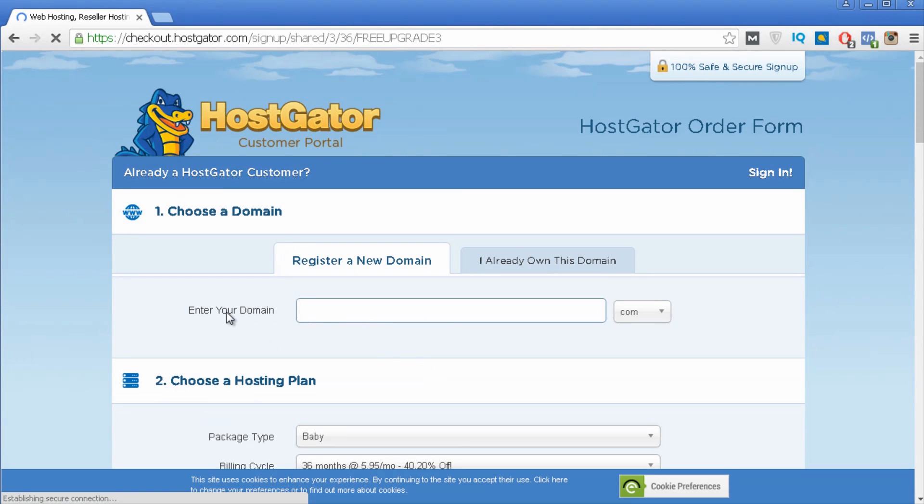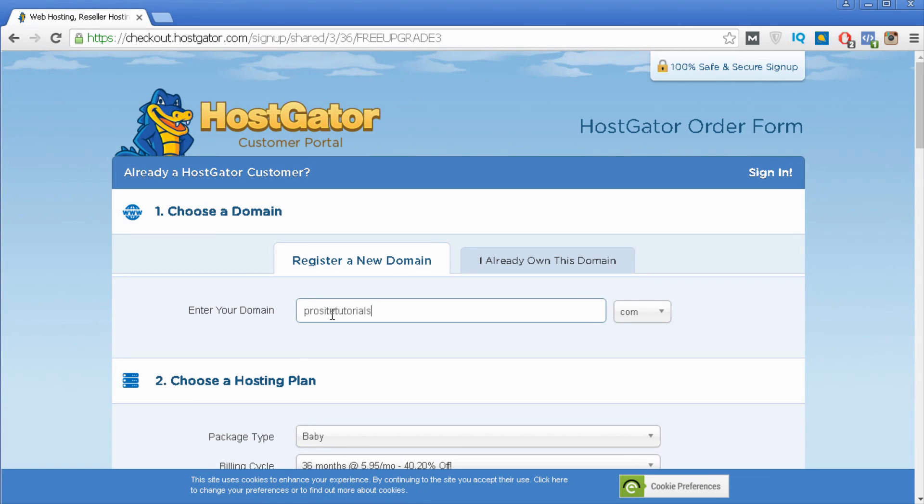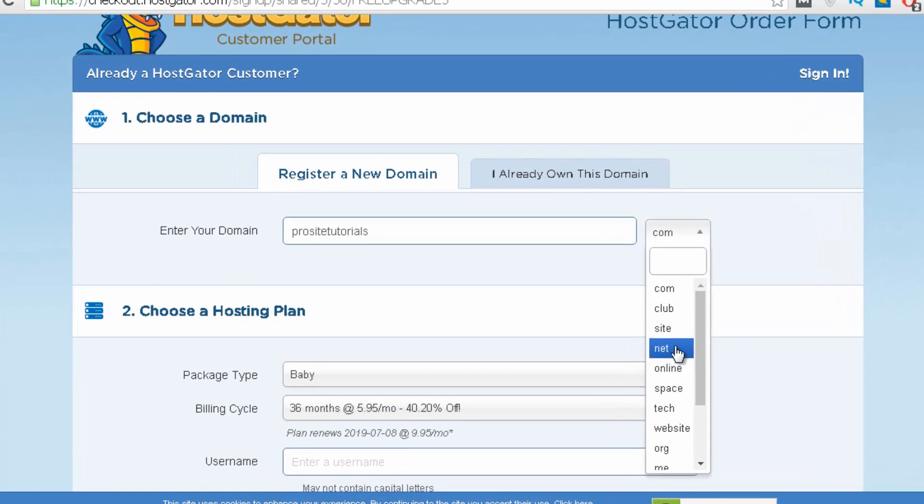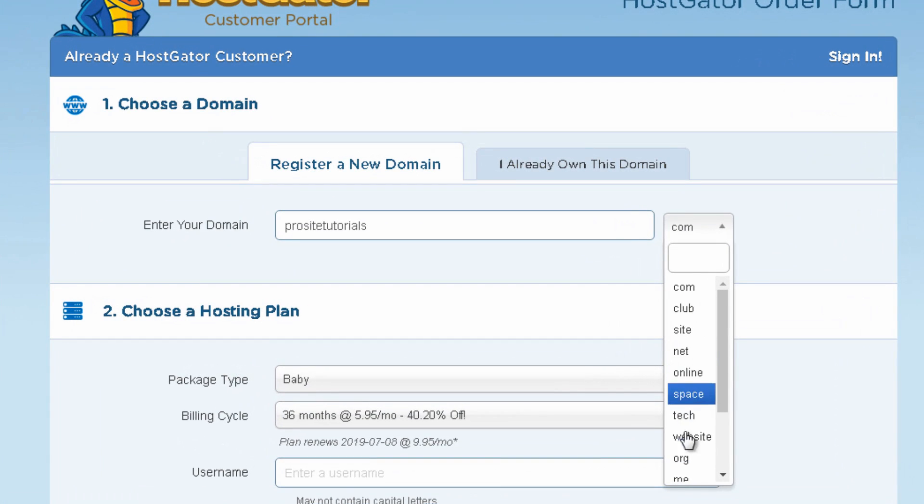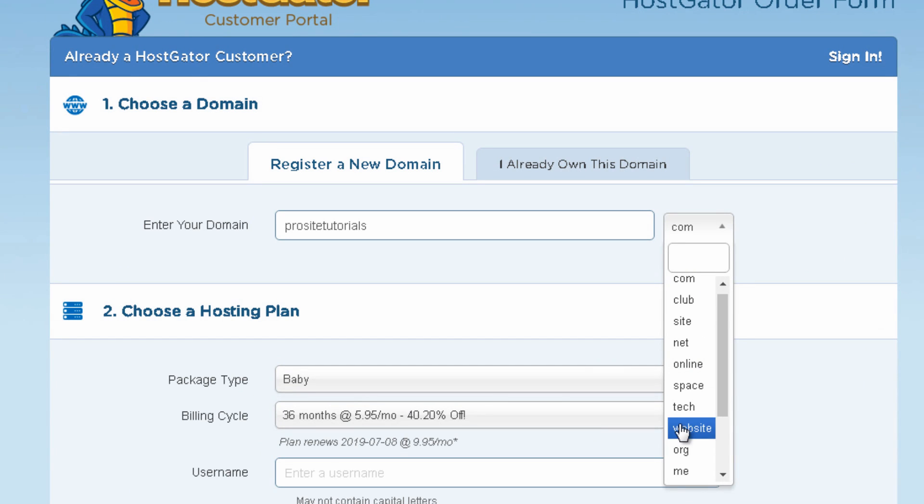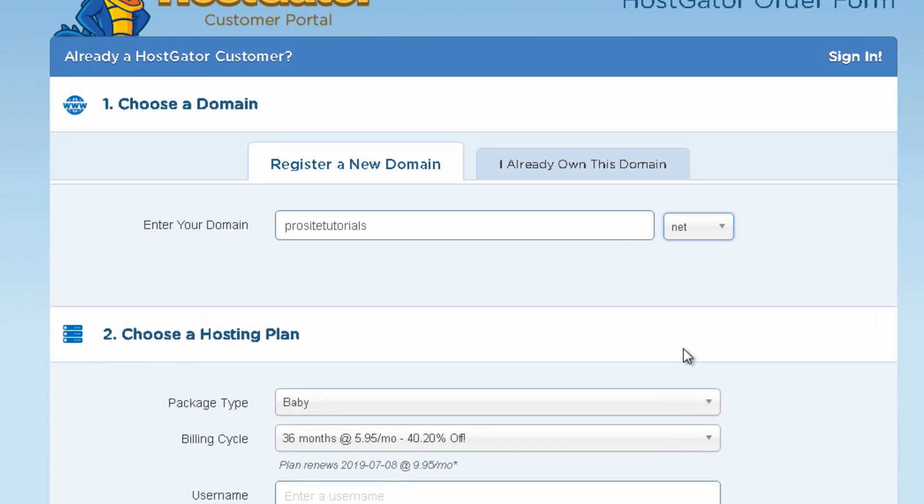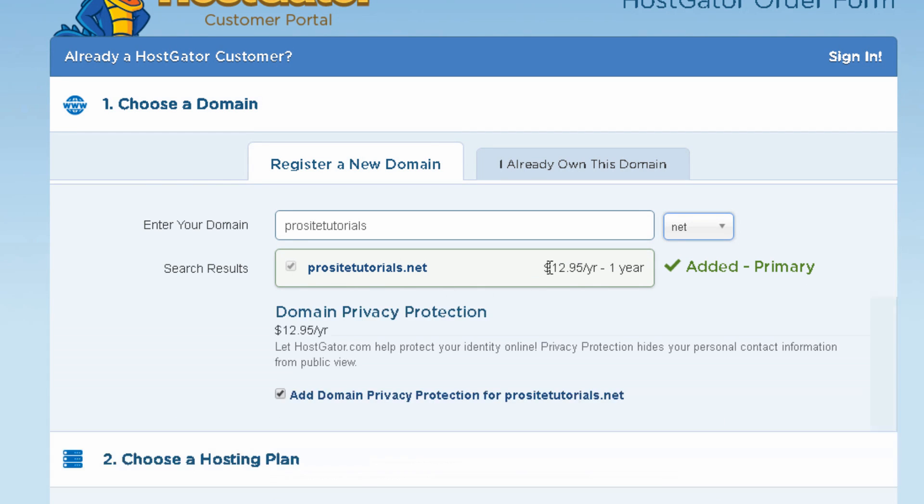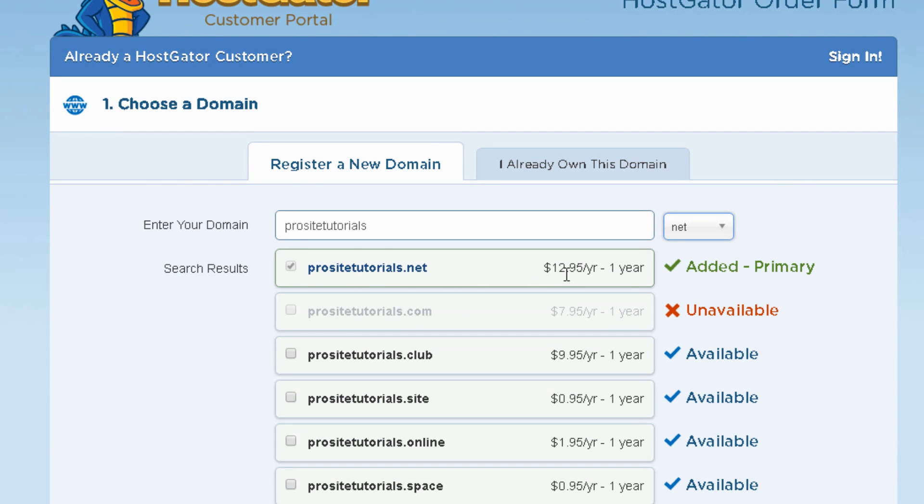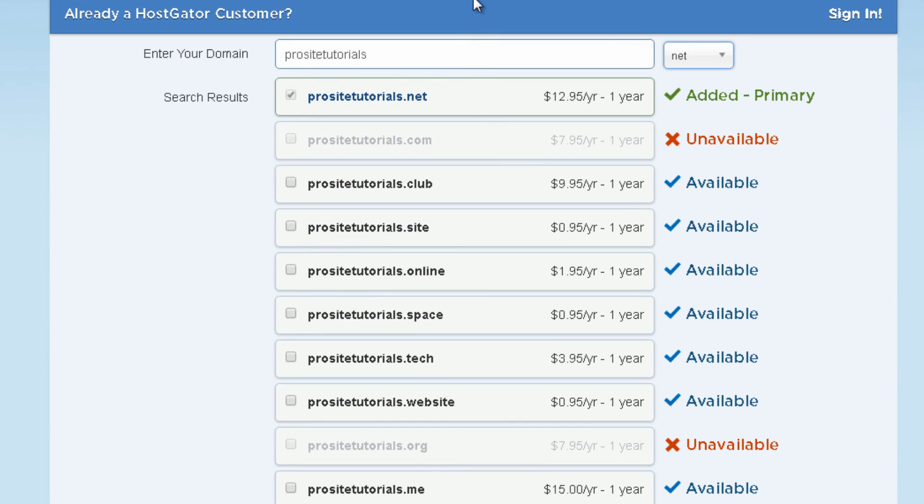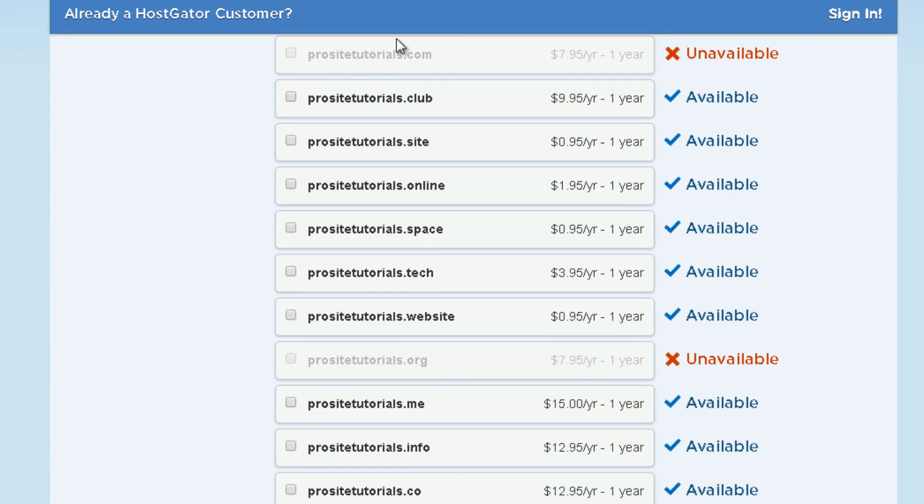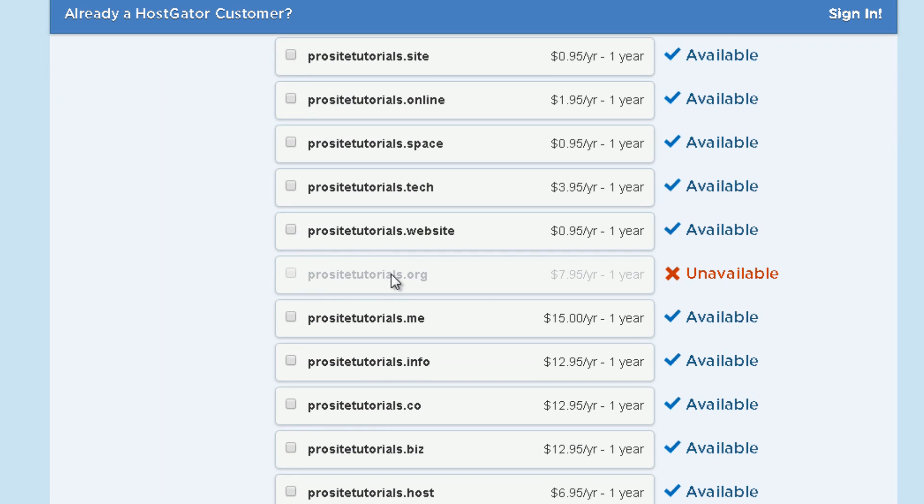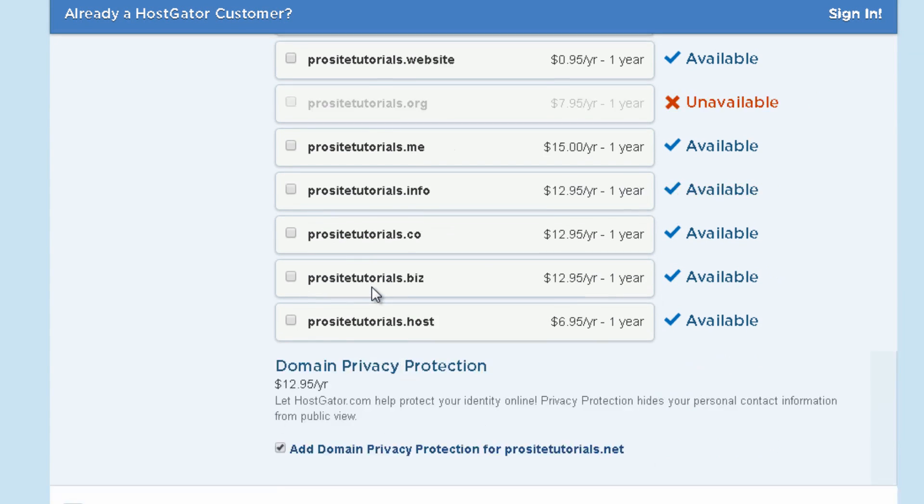So the first thing that you need to choose is a domain name or the name for your website. So let's choose ProSiteTutorials. I typically like to go with the .com but also you can choose from the .com the .net or .org. These are the three most common extensions on the internet. Let's go with the .net. You can see that it's available and you can see from this listing the domain names which are no longer available such as ProSiteTutorials.com and also ProSiteTutorials.org. This is the website that I have at the moment so it's not available.